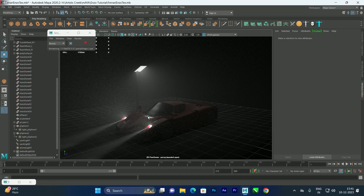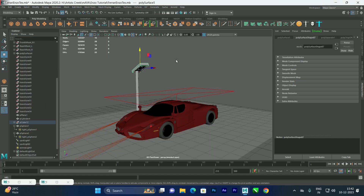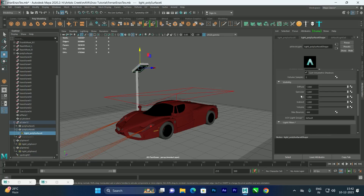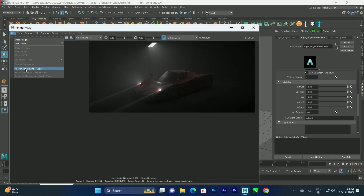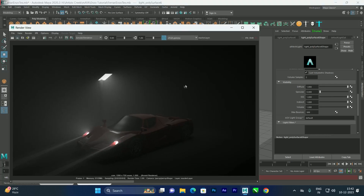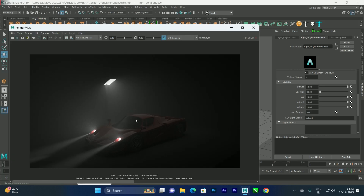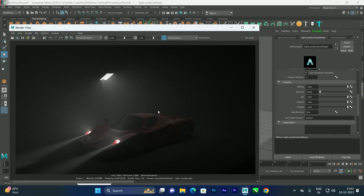If you don't want the mesh light to reflect on the vehicle, select the mesh light and find the Specular attribute. Set Specular to zero to remove the reflection. You can compare before and after by keeping the image in the render view. If you do want the light reflected, simply turn the Specular value back on.